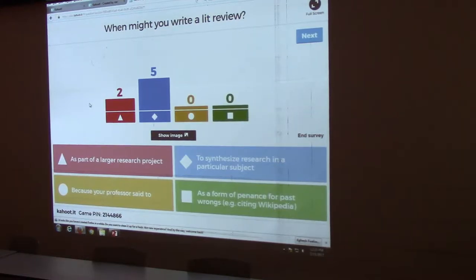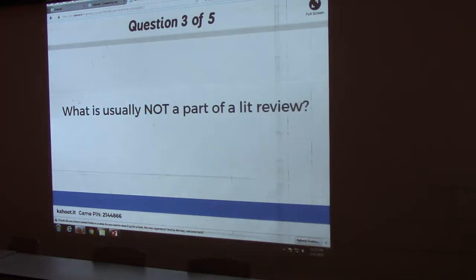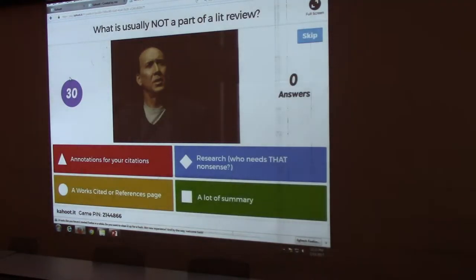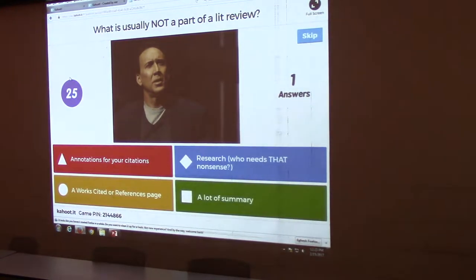So no right answer necessarily. What is usually not a part of a lit review? Annotations for your citations, a works cited or reference page, research — who needs that nonsense? — or a lot of summary.